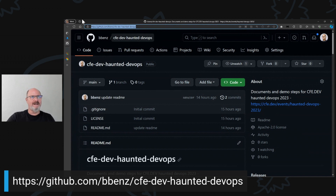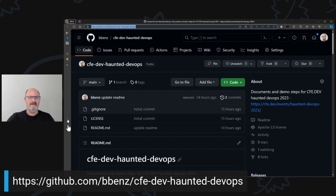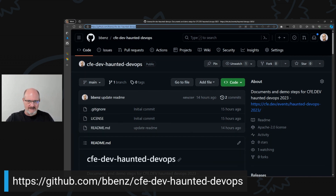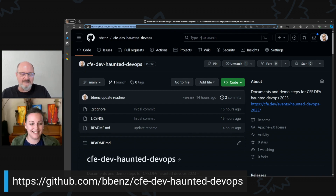You can find that at github.com/bbends/cfe-dev-haunted-DevOps with dashes. And I guess that's about it. We've got 10 minutes for questions.